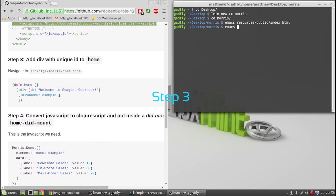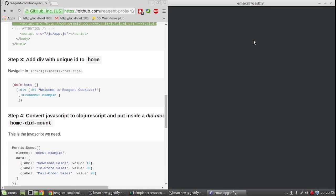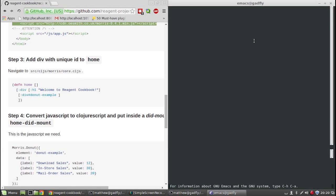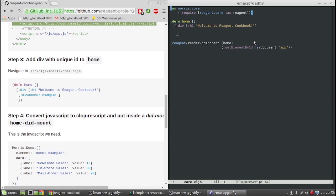Step 3, open core.cljs. Add a div to the home component with a unique ID. Let's call it donut-example.